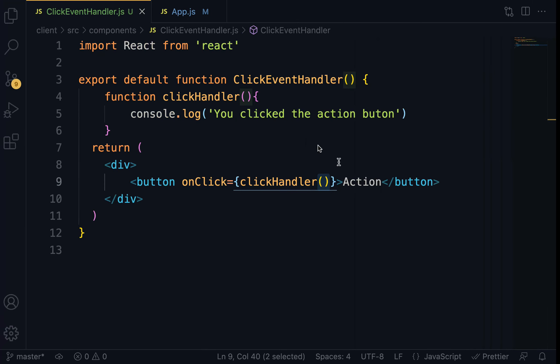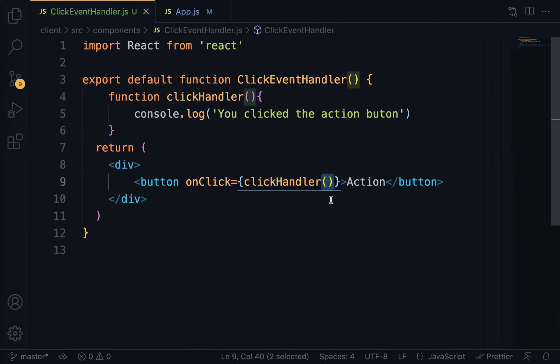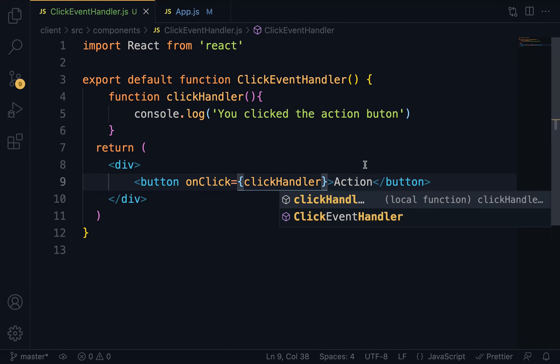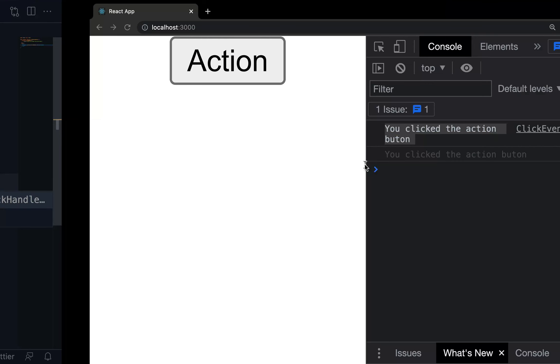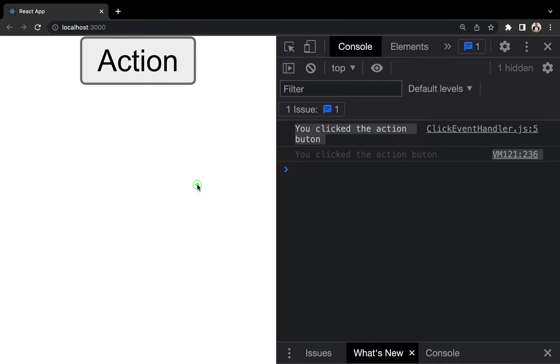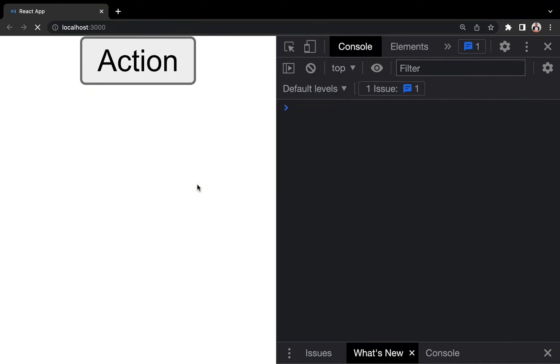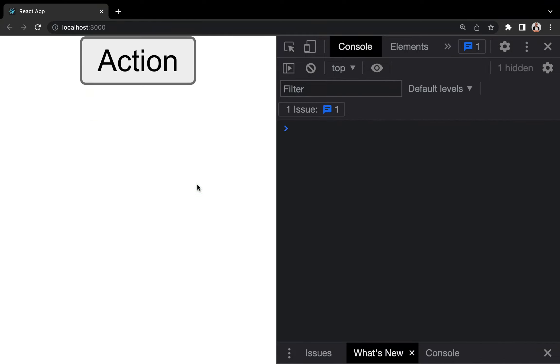And now, let's try to take off the parentheses. Save. On the browser. Now we have to refresh. Can you see? Nothing is logged on the console. And now you have to click on the action button in order to log the message on the console.